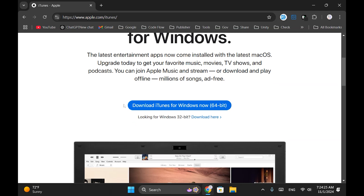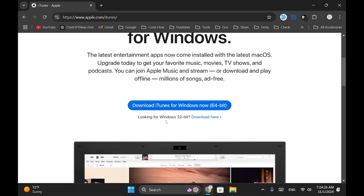Here, you can choose the iTunes version based on your Windows system, either 64-bit or 32-bit. Nowadays, most people have 64-bit computers, so I'll download iTunes for 64-bit.